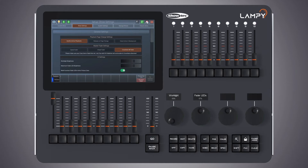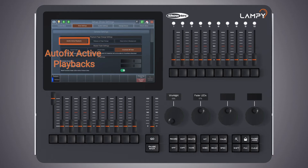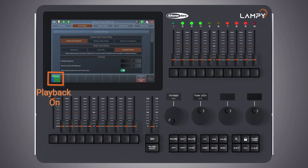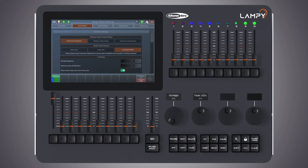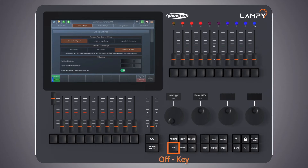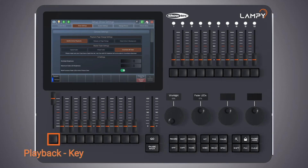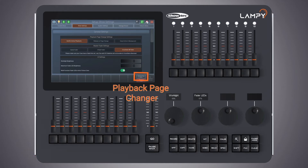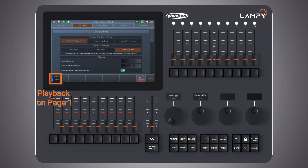Let's try this. I have one playback here and let's just start it. Now that the playback is on, let's change the fader page. You see the playback never disappears. Let's switch off this playback by clicking on 'off' and clicking on the button of the playback. If I now change the playback page, you see that this playback disappears and reappears once I reach page one again.